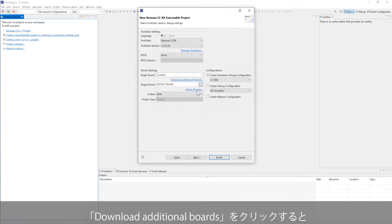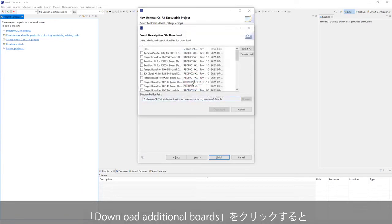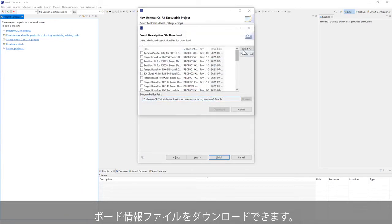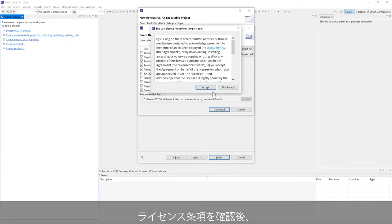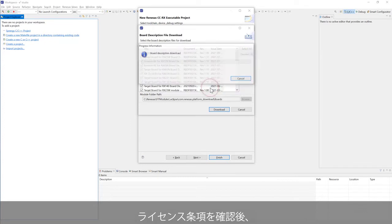You can click on Download additional boards to download more board description files. Select all and download. Accept license agreement.